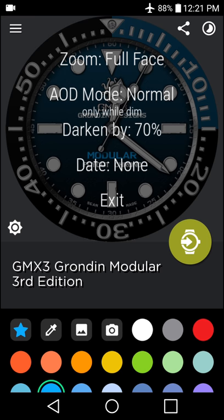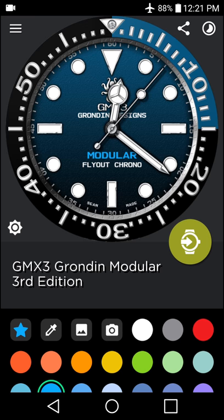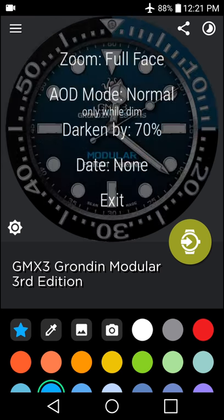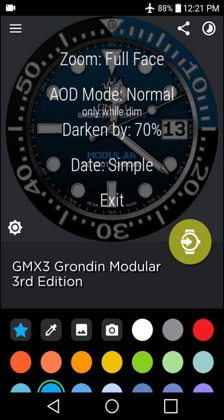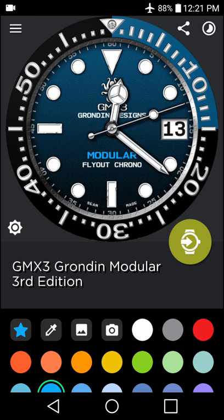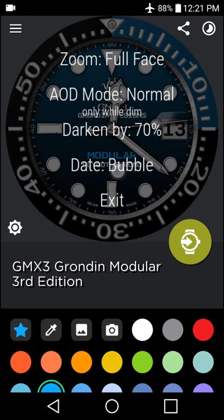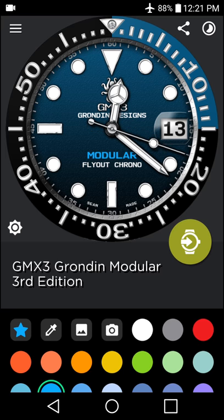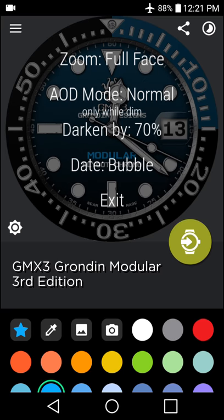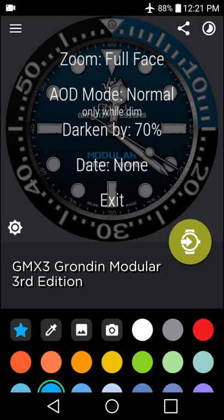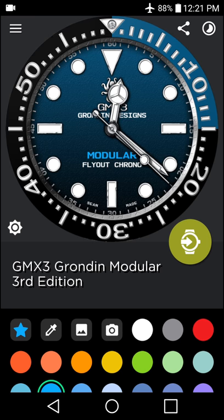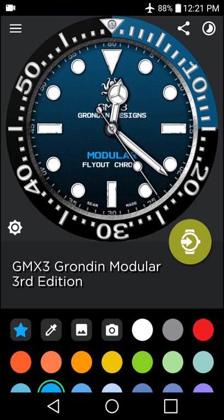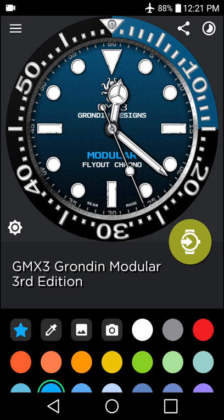There is also the optional date area, which will be located in the 3 o'clock position. We can have the simple date, or the bubble, or the magnifying glass effect, or off entirely. Those are all of the customization options for the end user.